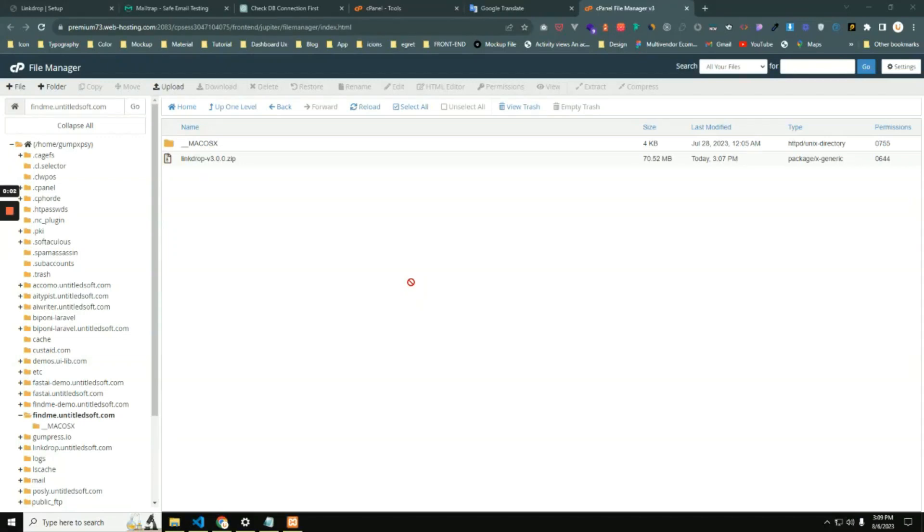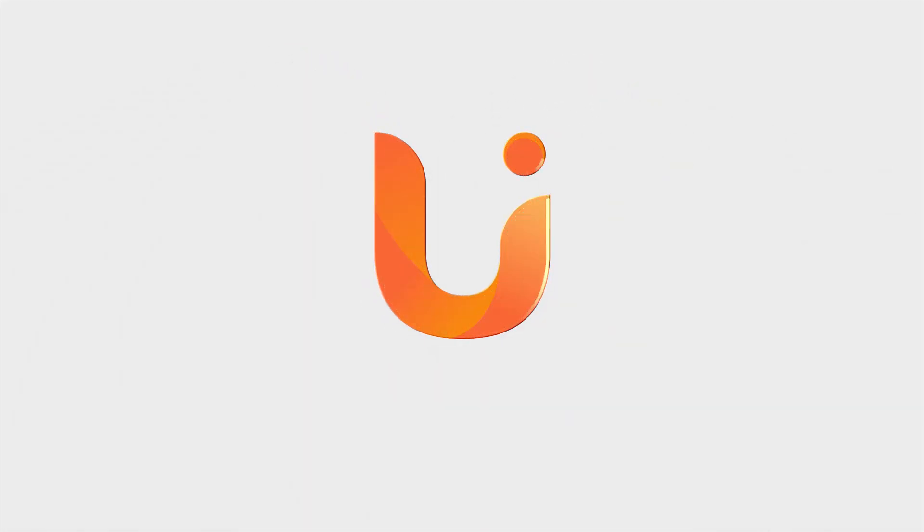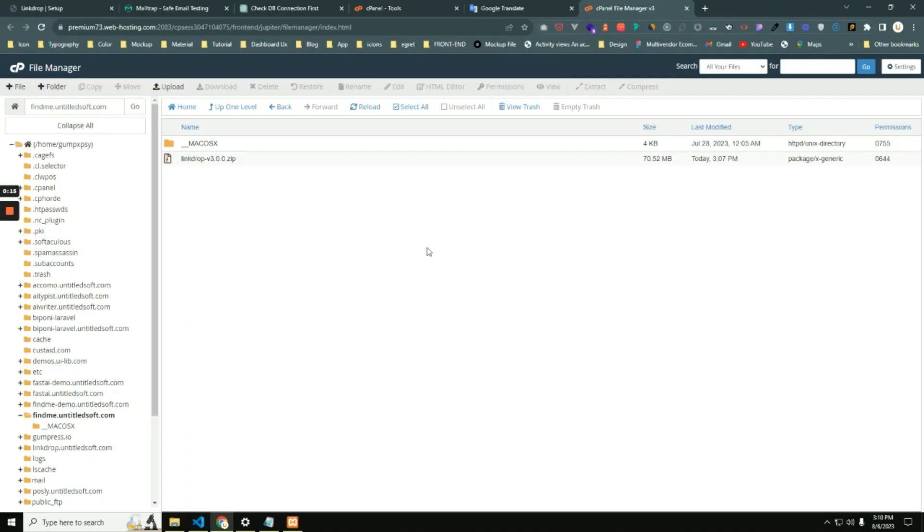Hello everyone, in this video I'm going to show all the steps and process to install and set up LinkDrop on your server. So let's get started. First step, go to your server and select any domain or subdomain where you will deploy your app.